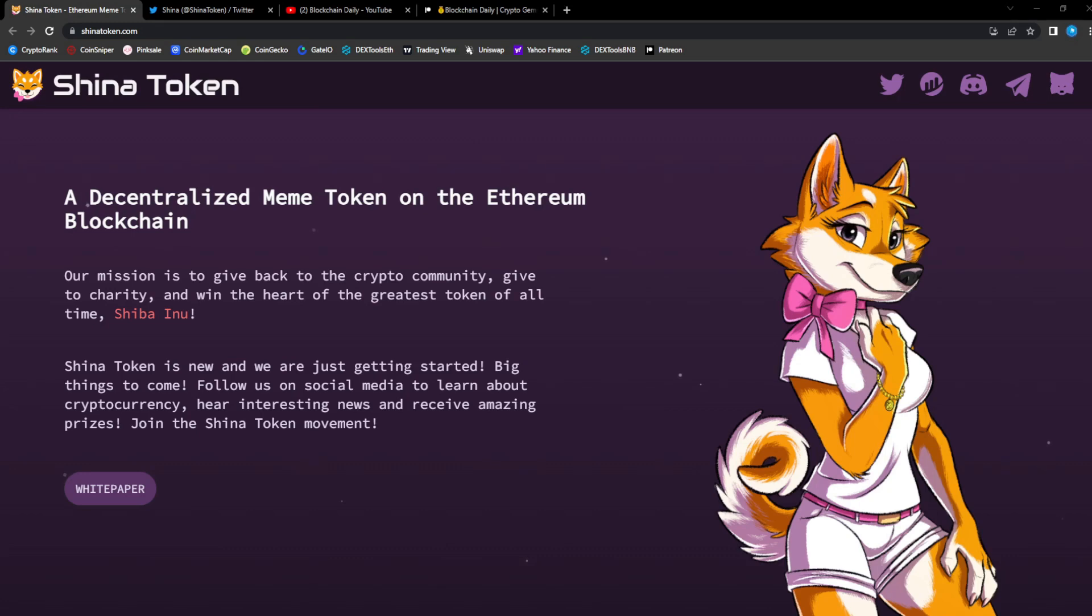What's good YouTube, welcome back to the channel where I give you guys all the hottest and newest potential gems in the crypto space, from altcoins to meme coins, you name it.